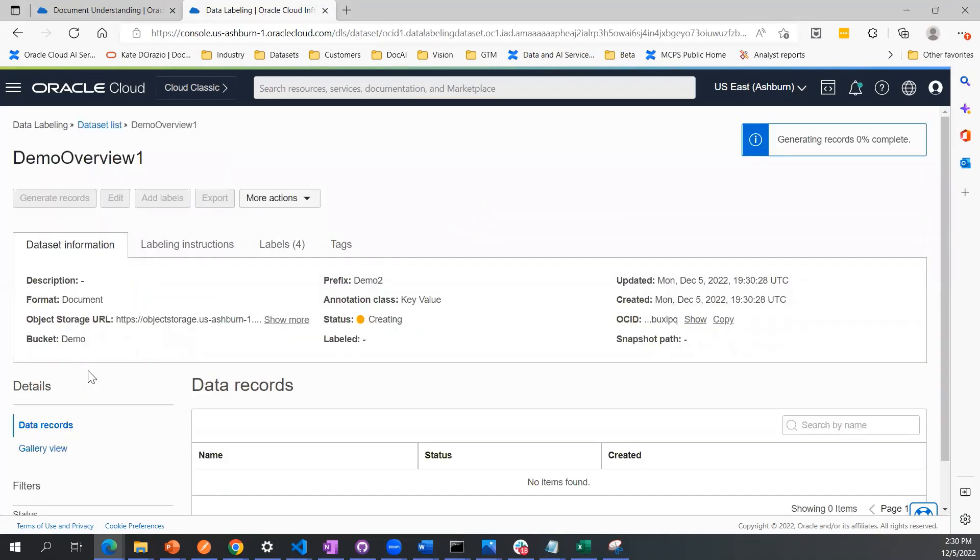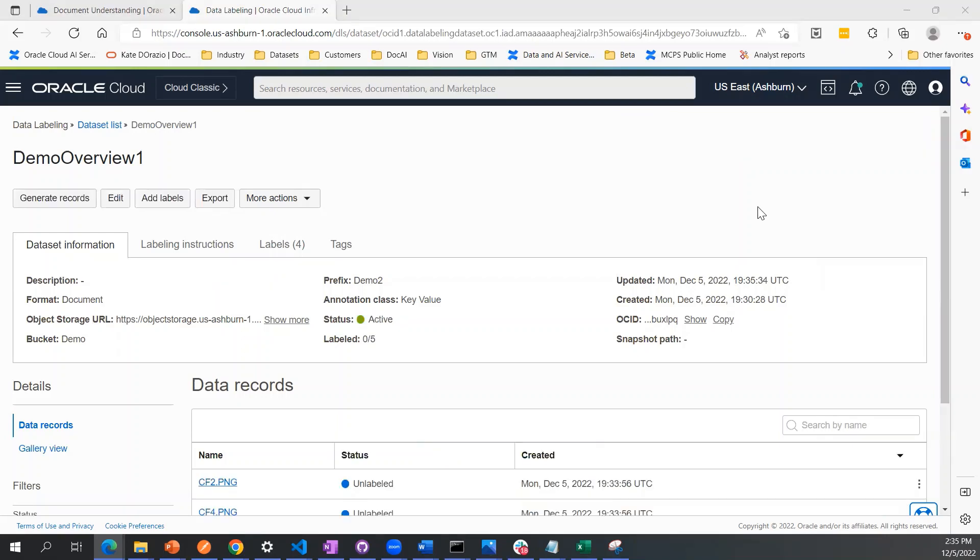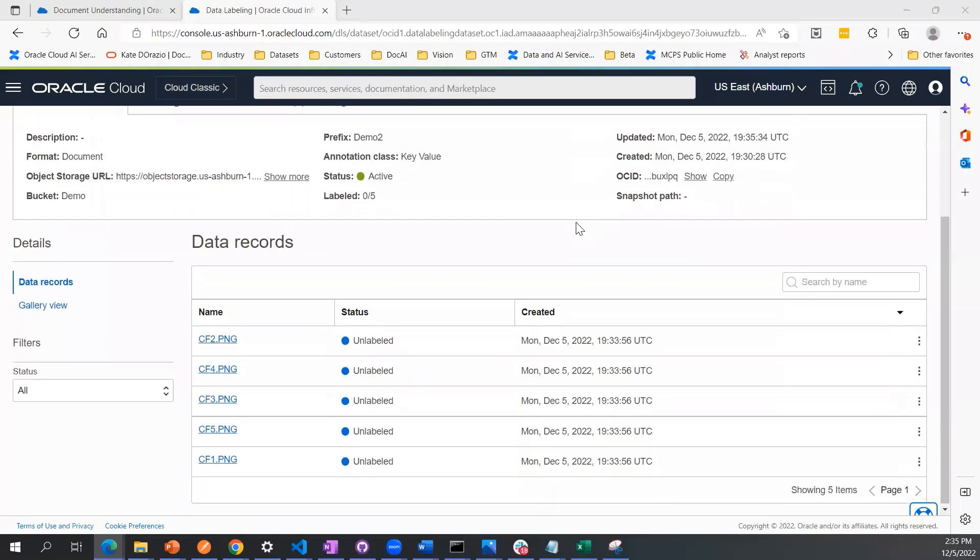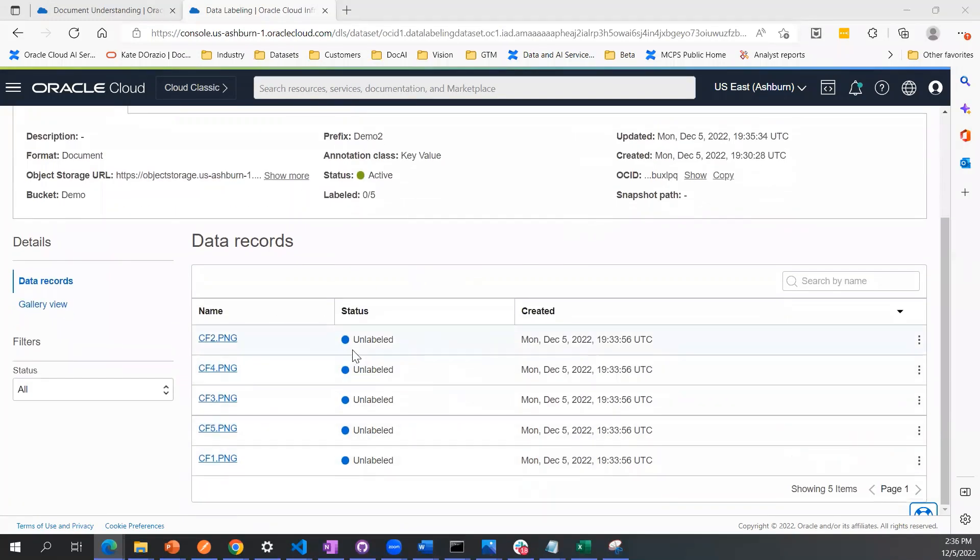This step can take a few seconds up to a couple minutes just to generate the data records. You'll stay on this page until you see if the generating records step on the upper right hand side is 100% complete. Now my data records have been generated. You can see them all listed here, and they all have a status of unlabeled.